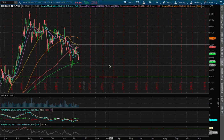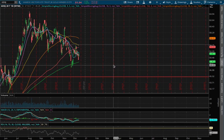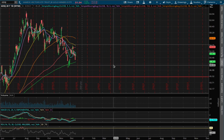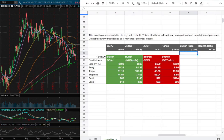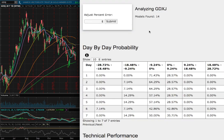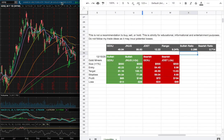Hello viewers! We will be going over gold miners, ticker symbol GDXJ. In this video we will be going over my trade idea of the week and the day by day probability model.